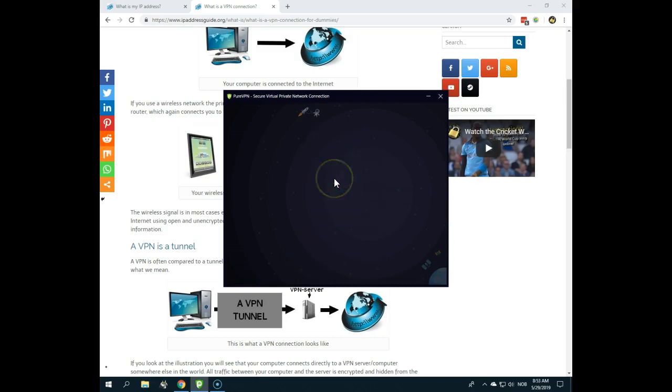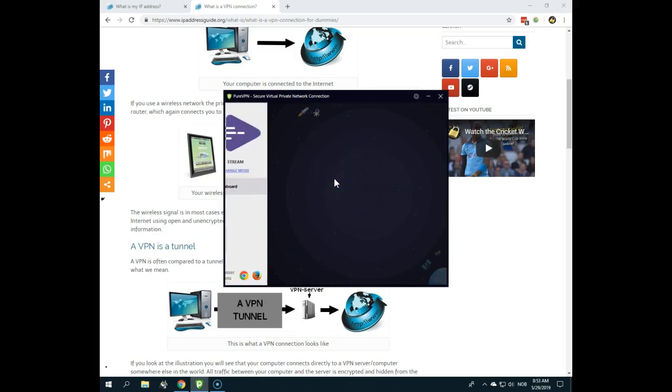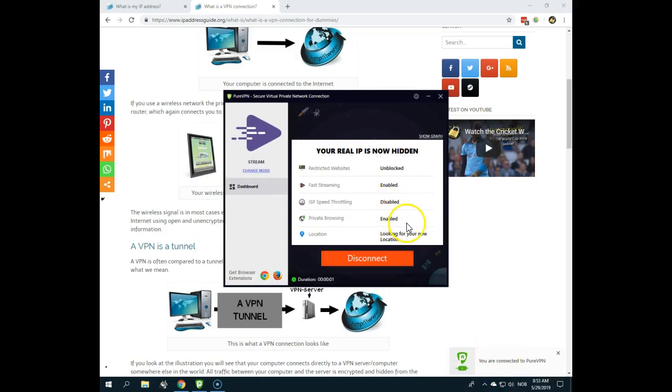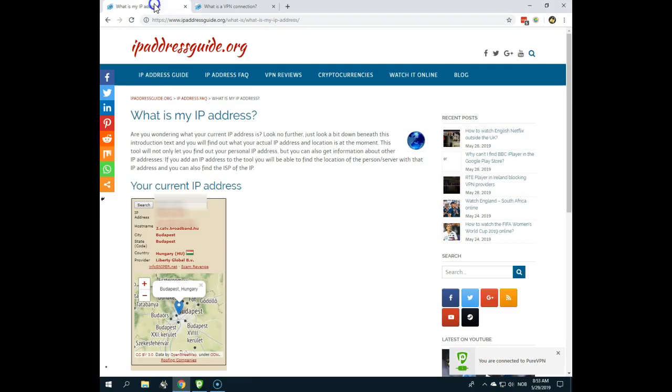So this is the best way to get the Pakistani IP address. Now I'm connecting, and as you can see, now I am connected. You are now connected to PureVPN.